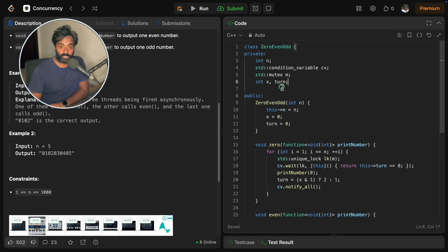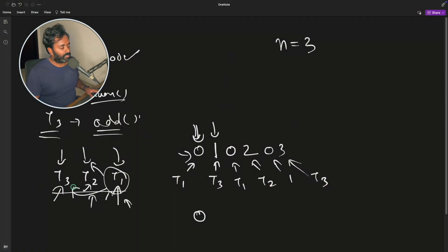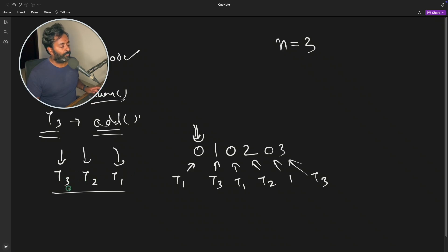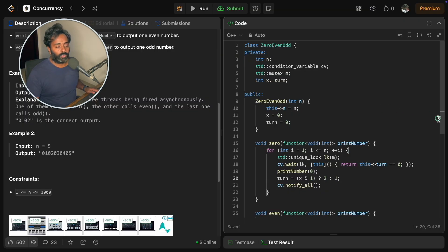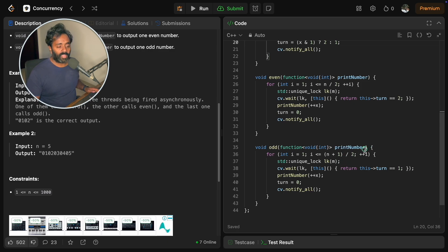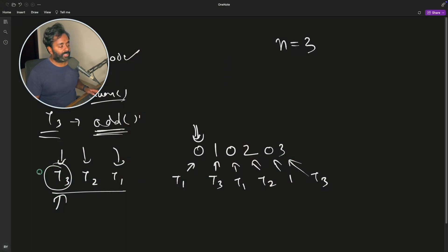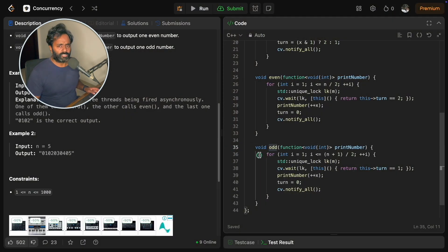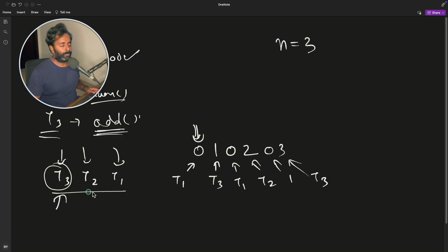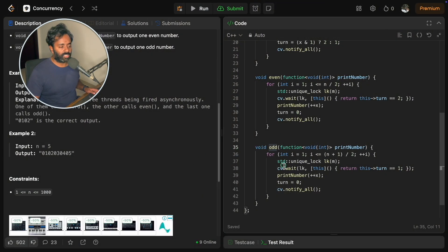As I said, t3 came first. t3 calls odd. All three functions take one parameter — a print function pointer — and we pass it the number we want to print; the function handles the actual printing. t3 reaches odd first. Someone has to come first and someone second and third, so we're taking the worst-case scenario where everything could go wrong.